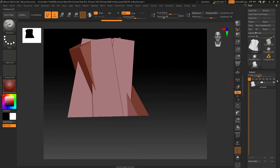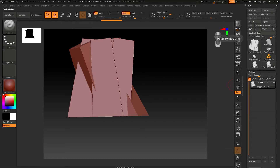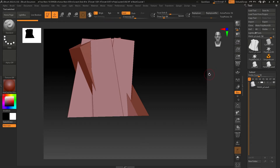Many people make this mistake: when they import a mesh they try to click Make PolyMesh 3D. When you click it, it doesn't do anything, because you don't have to create a PolyMesh 3D when you import a mesh from Maya, 3ds Max, or any other 3D software. You only use Make PolyMesh 3D when using a default primitive within ZBrush.